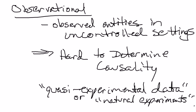So the holy grail of econometrics is determining causality, what things cause what. Does choice of major determine average starting salary? Does student-teacher ratios influence test scores? Does printing money affect the inflation rate or the unemployment rate? Those types of things are things we would love to be able to figure out, but it can be very difficult because the entities we're observing are in uncontrolled settings.